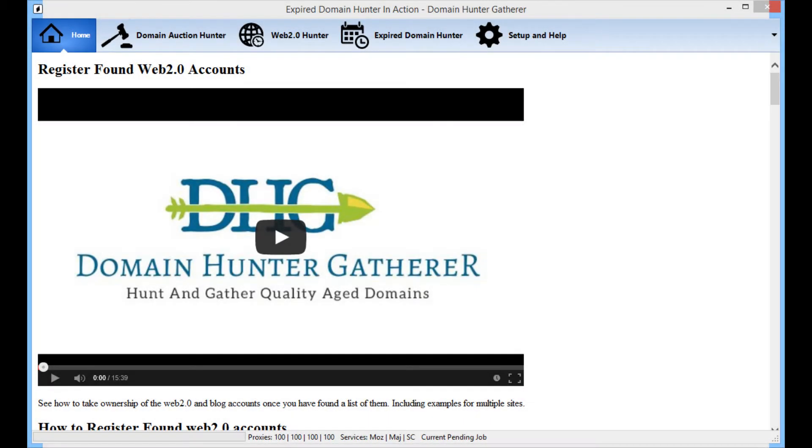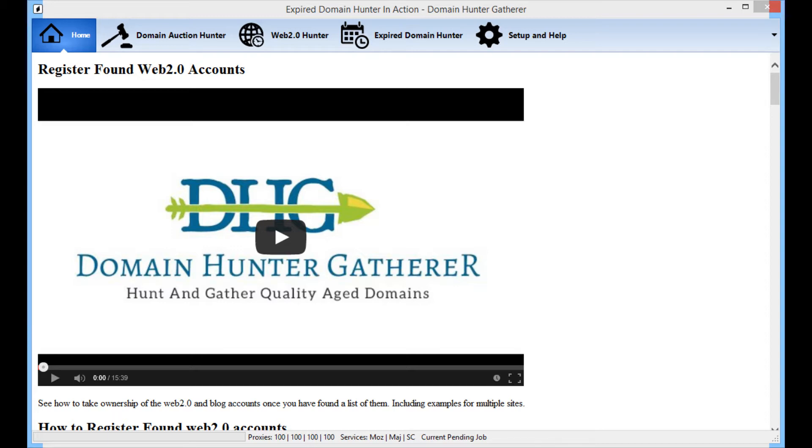Hey guys and welcome to the Domain Hunter-Gatherer video guide series. In this video I'll be showing you how to easily find your own bunch of completely free aged Web 2.0 accounts on popular sites such as Tumblr, WordPress, Blogspot and more. The best part about this whole process is that it takes seconds to set up and the whole hunting part is done completely automatically.